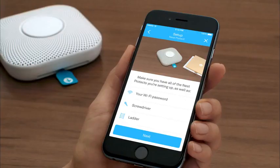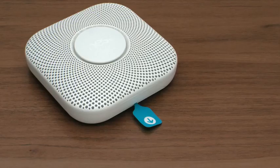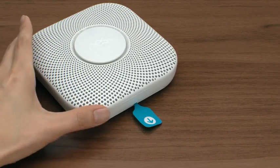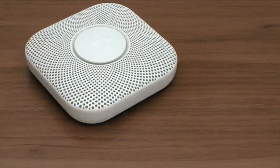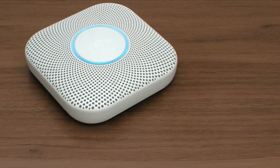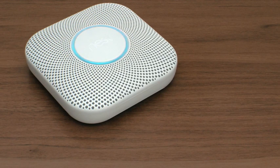The Nest app will automatically recognize it. Pull out the blue tab on your Nest Protect. It will speak and the light will glow blue to show it's ready. Press the button to choose your language.